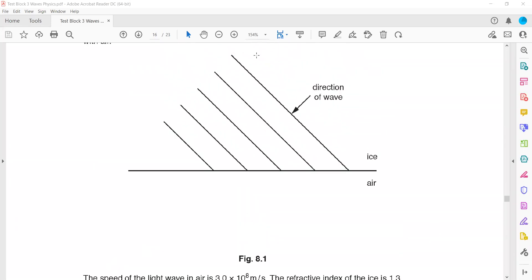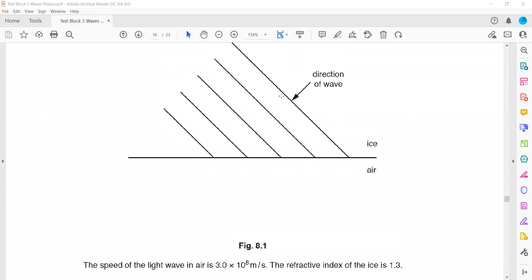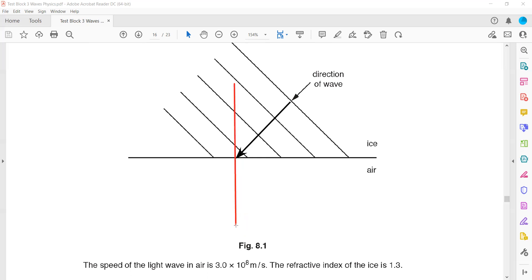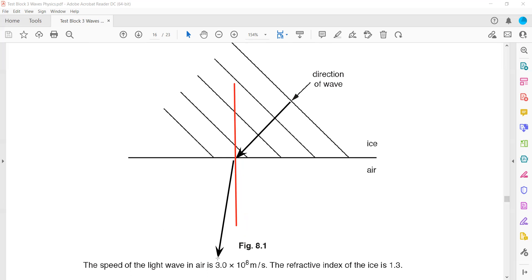Whenever light moves from ice to air, speed increases. This is the direction in which the light is passing. The imaginary line perpendicular to the surface is the normal. Moving from ice to air, the speed increases, so the light should bend away from the normal. If speed decreased, it would bend towards the normal, but because speed increases, it bends away from the normal.